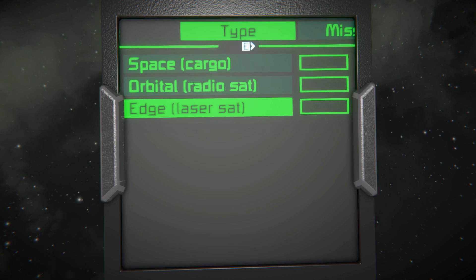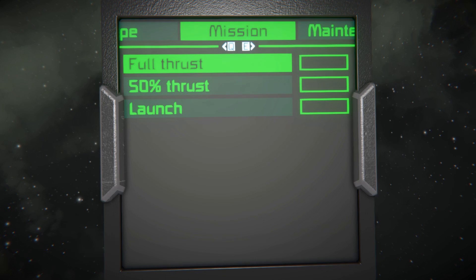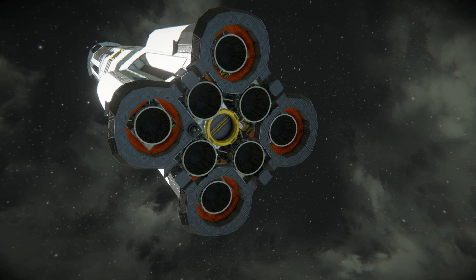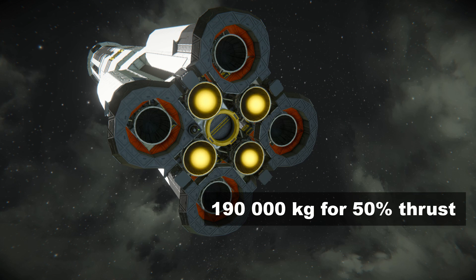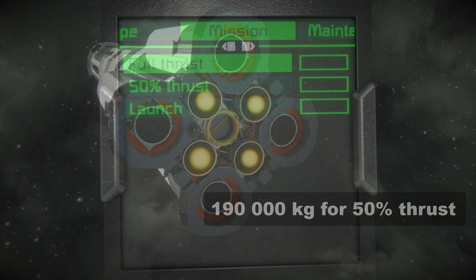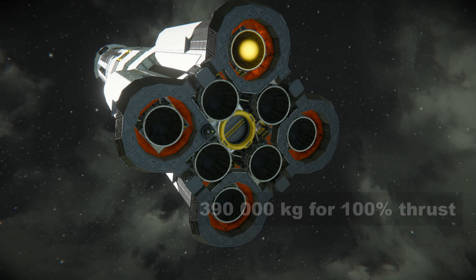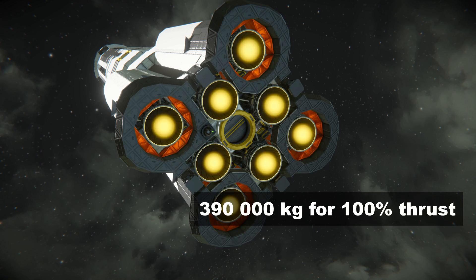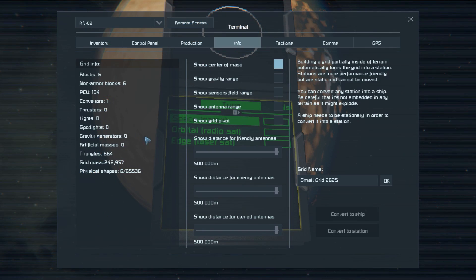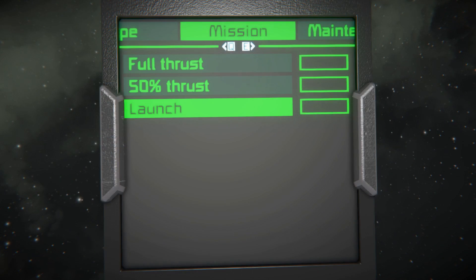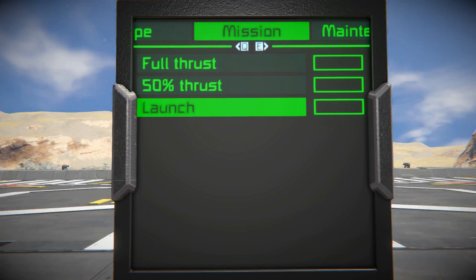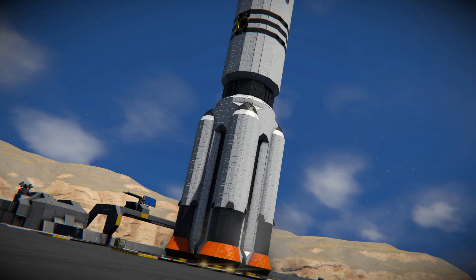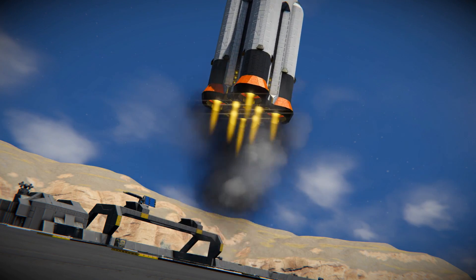In the next sub-menu called Mission, you can select how much thrust you want to provide for your payload. The maximum takeoff weight on Earth for 50% thrust is 190,000 kilograms total. Full thrust will provide the power to take up 390,000 kilograms total into space. You can check how heavy the craft is in the info tab. The last option in that sub-menu is Launch, which will start the launch sequence of the rocket. I recommend using it after setting a mission type and turning on the thrust.